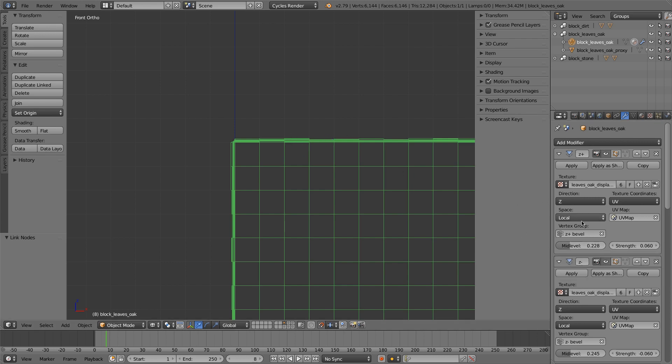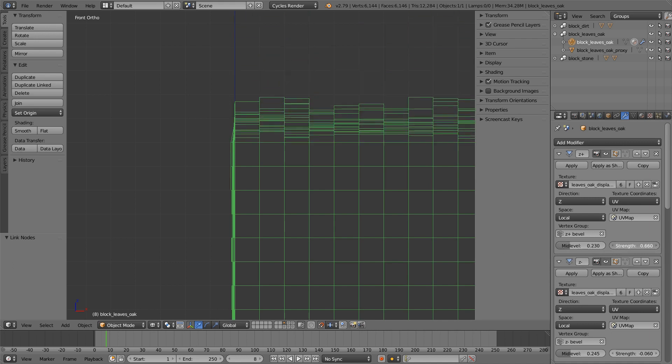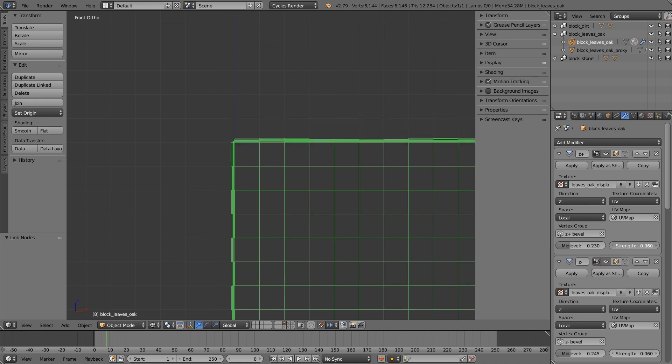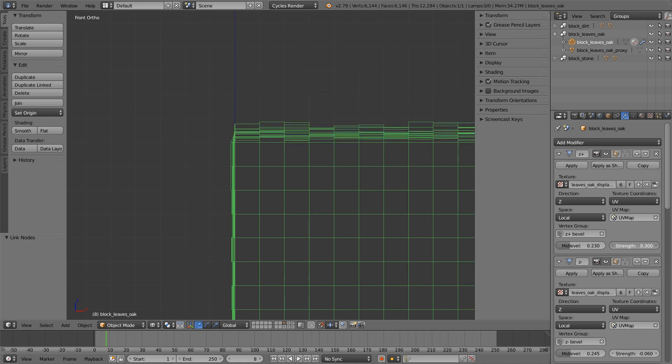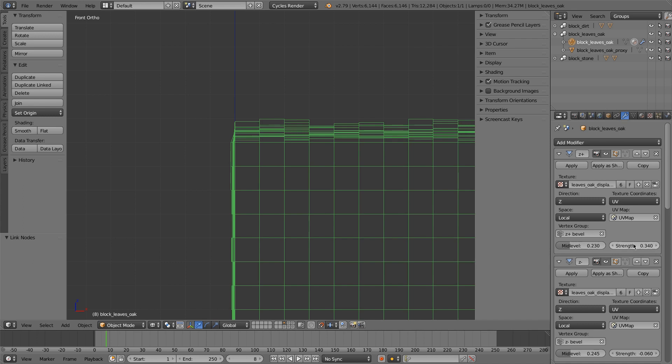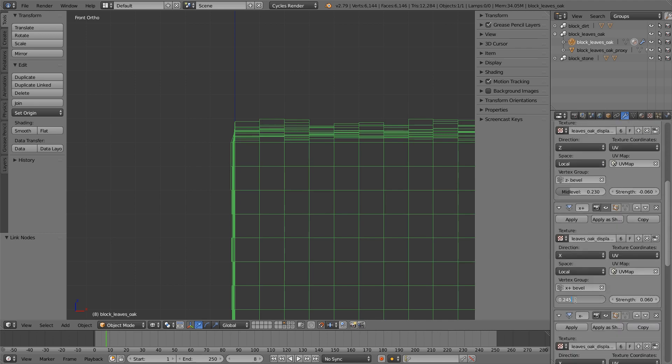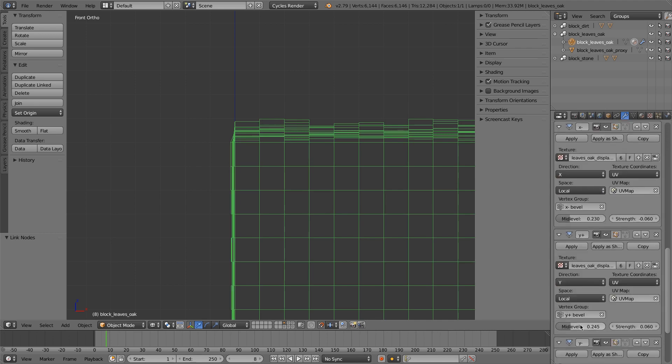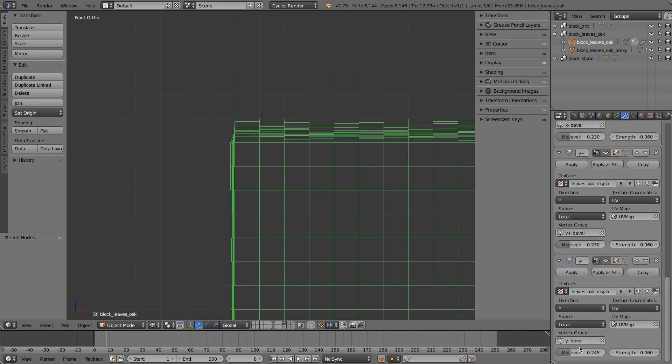Alright, that looks good. Just strength of, or mid-level of 0.23. I'm going to give these a lot more variation than usual. I'll give these 0.34 so that it's almost an entire Minecraft voxel worth. And now I will just copy these settings and paste them all the way down.